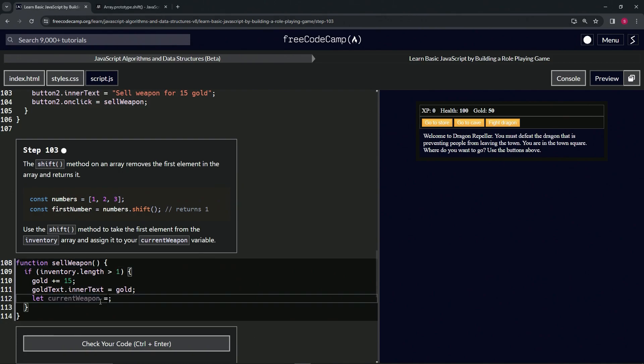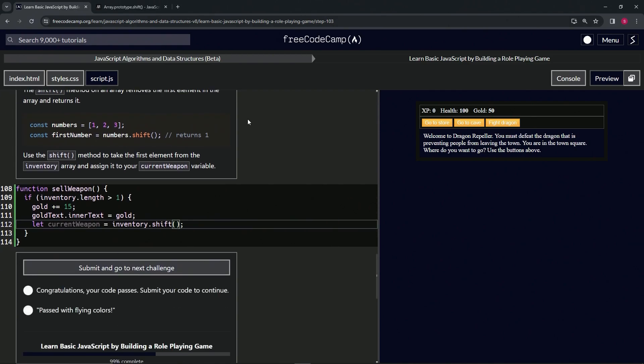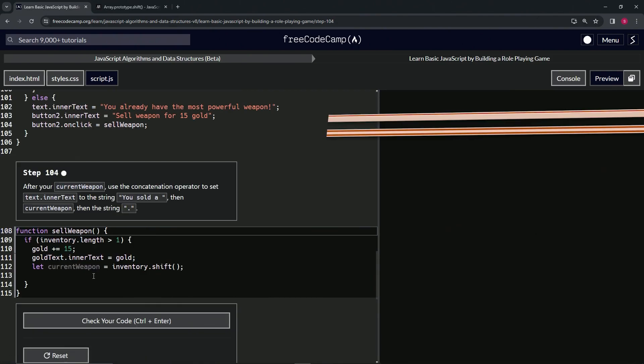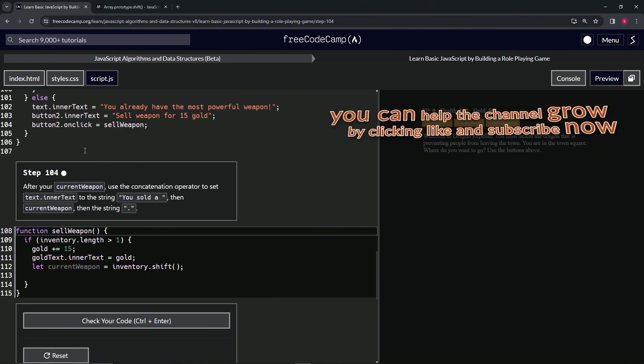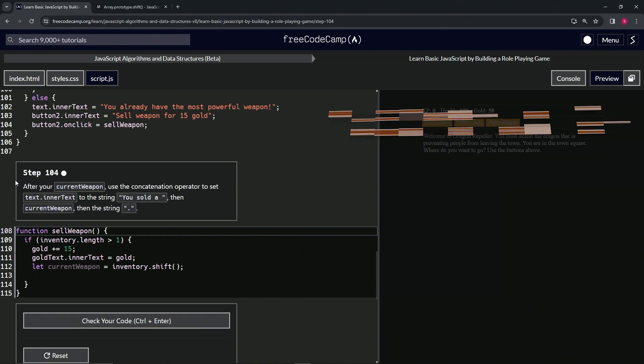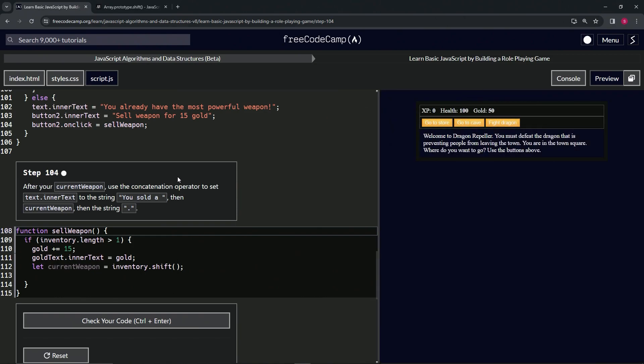Let's check the code. Looks good and submit it. All right, now we're on to step 104, and we'll see you next time.